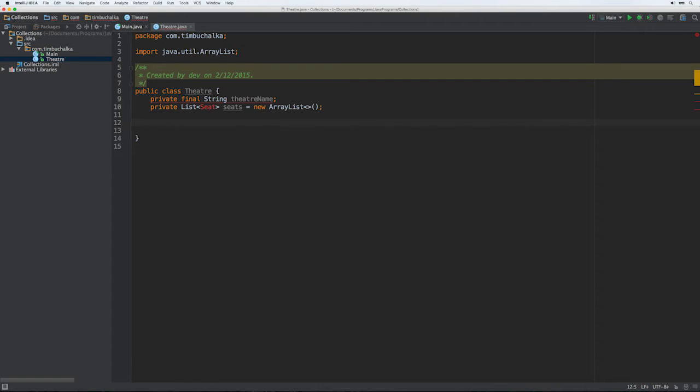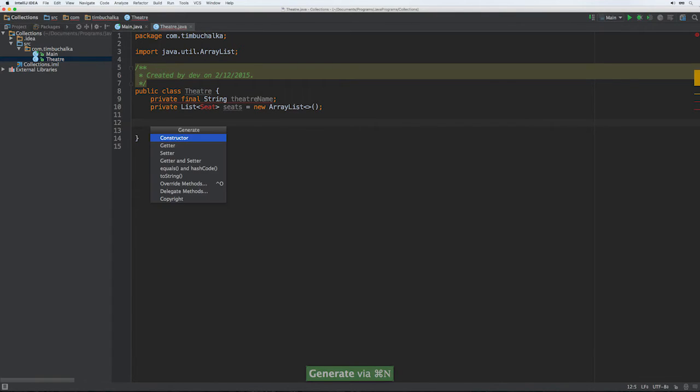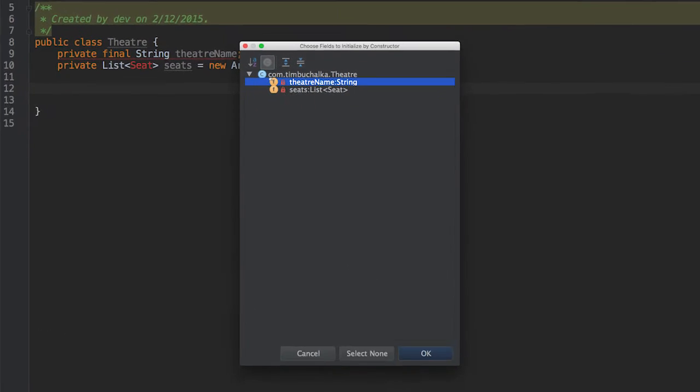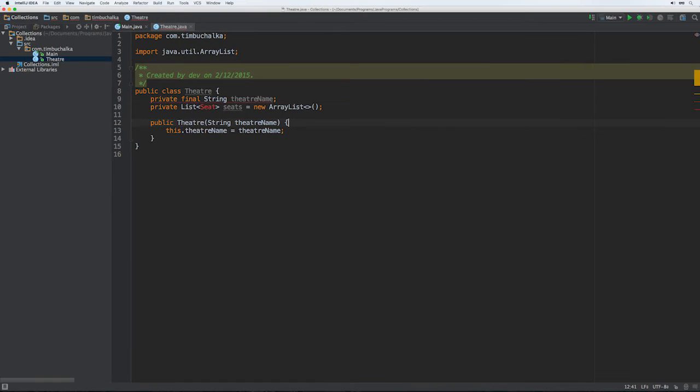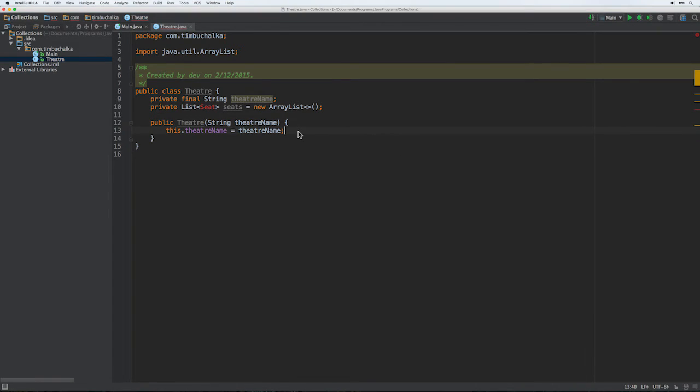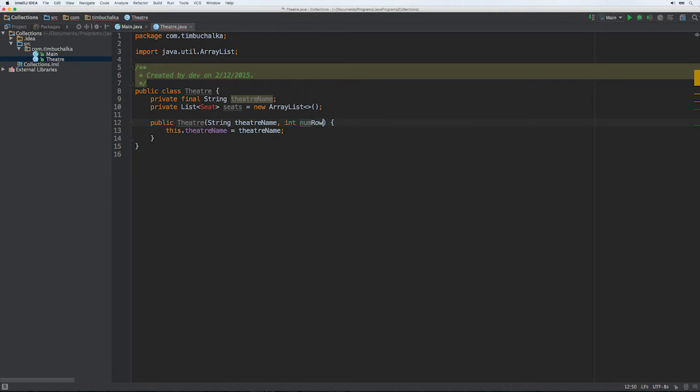So moving on, let's create a constructor. So the constructor is going to consist of theater. Once I do that, that should fix that other error. You can see that error's gone away now because we've now initialized that object. And we're going to have a couple of other parameters. Let's also have the number of rows in this theater, int numRows, and int seatsPerRow.